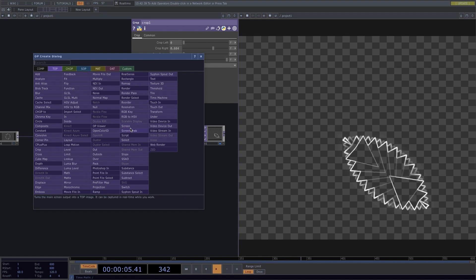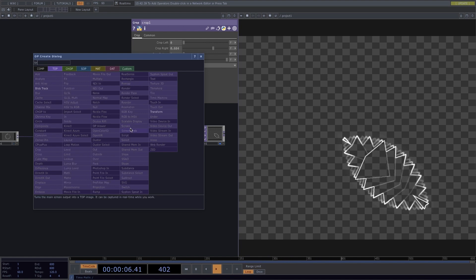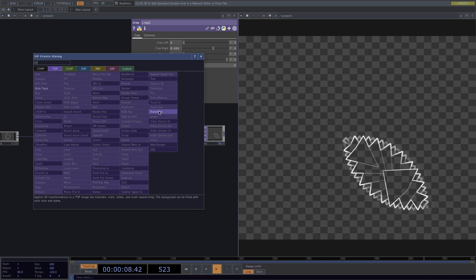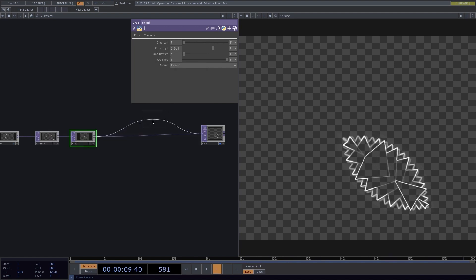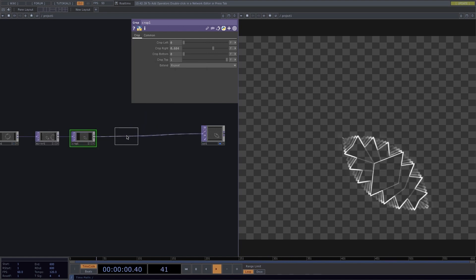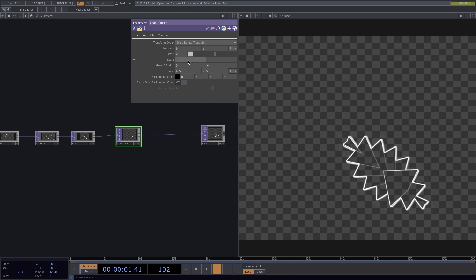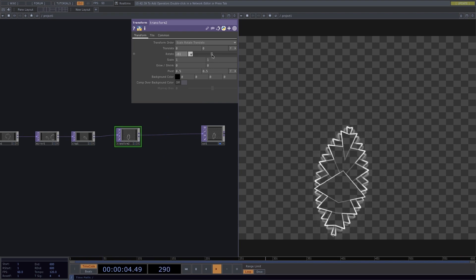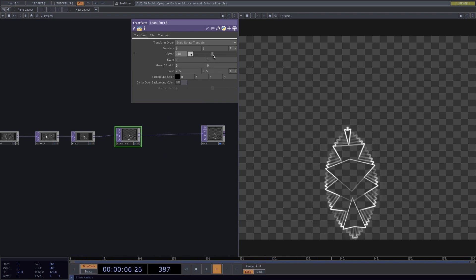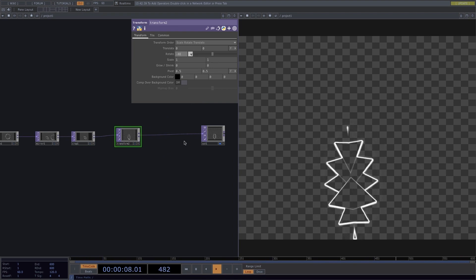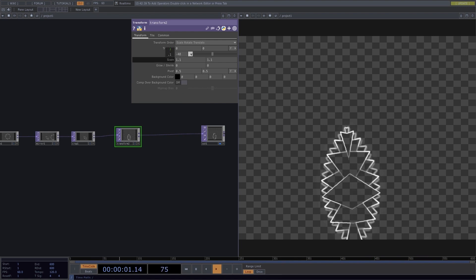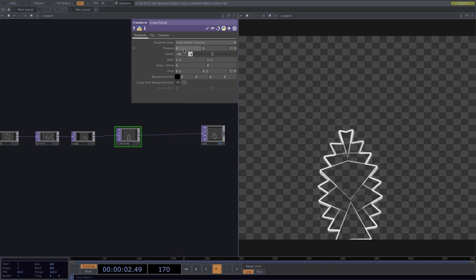Here, I will add a Transform operator and I will try to change the rotation and translation values until the shape is in the middle of the screen and is looking how I want it to look.